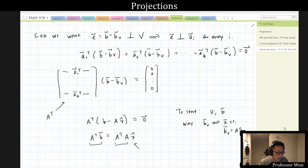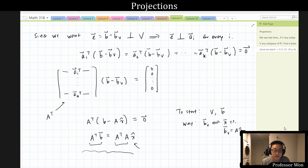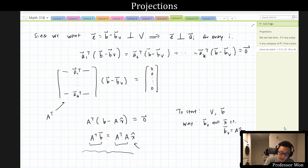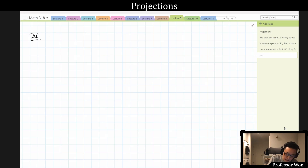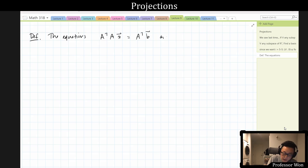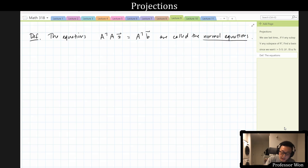These are called the normal equations. So definition: the equations A^T A x = A^T b are called the normal equations. Notice here I used x rather than x-hat, because x is the variable I'll solve for to find the x-hat that makes this equation true.